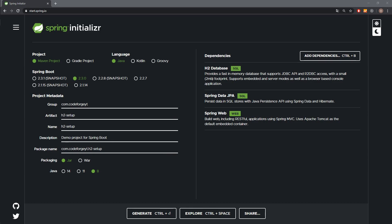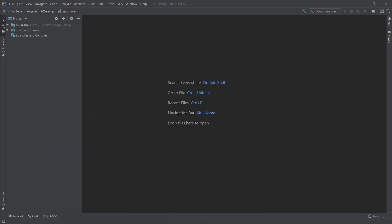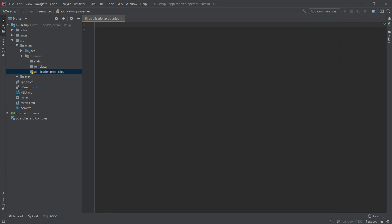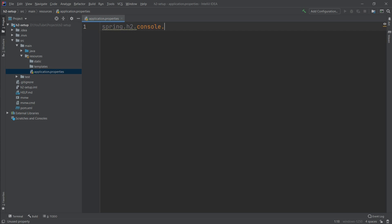I have imported the project. Let's go to the application properties, where we will spend most of our time today. I'll increase the font size. To enable the web console, we use the property spring.h2.console.enabled and set it to true, because by default it is set to false.